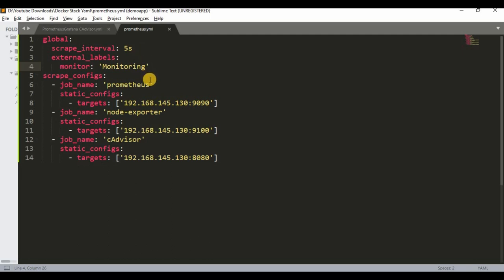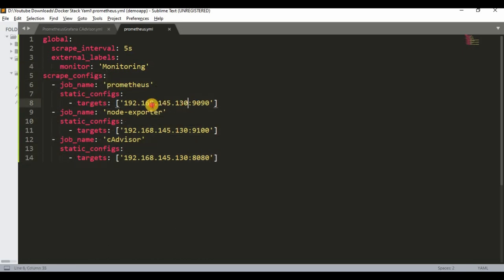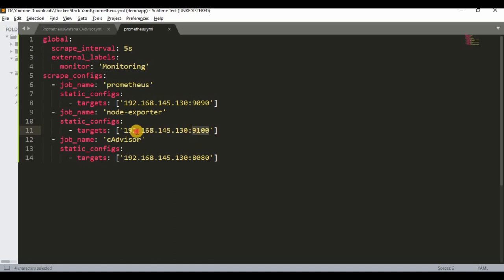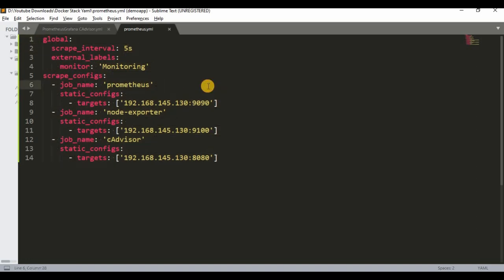The prometheus.yaml file is used to scrape content. It has main jobs: one for Prometheus, one targeting the Docker node's IP address — change this to your own host IP address — with Node Exporter on port 9100 and cAdvisor on port 8080. This is the prometheus.yaml file we'll be using to scrape content.